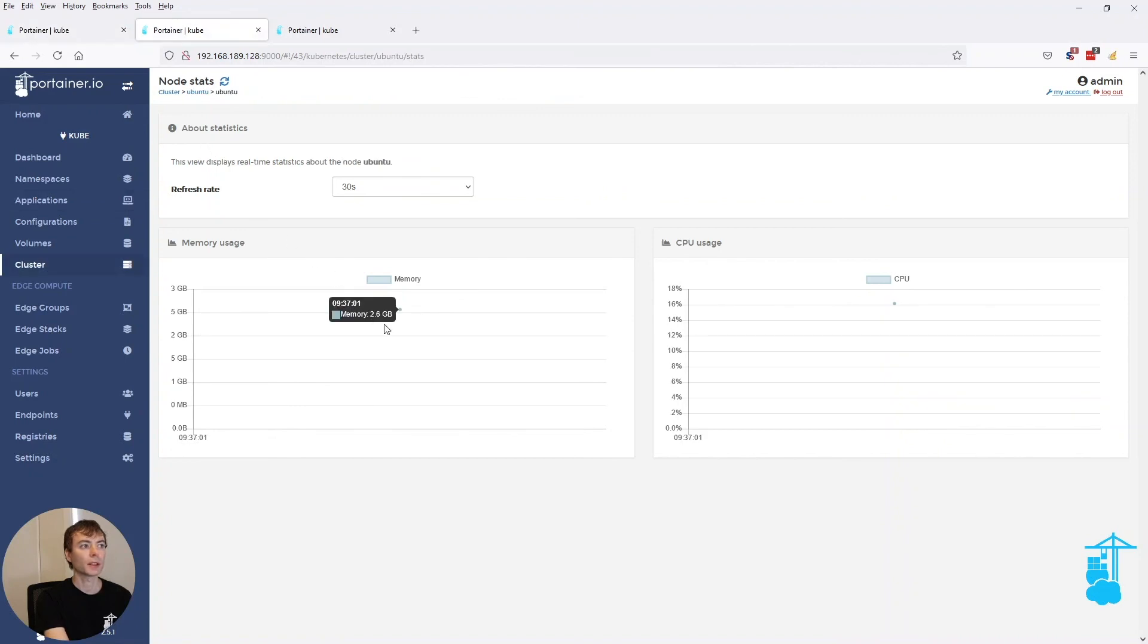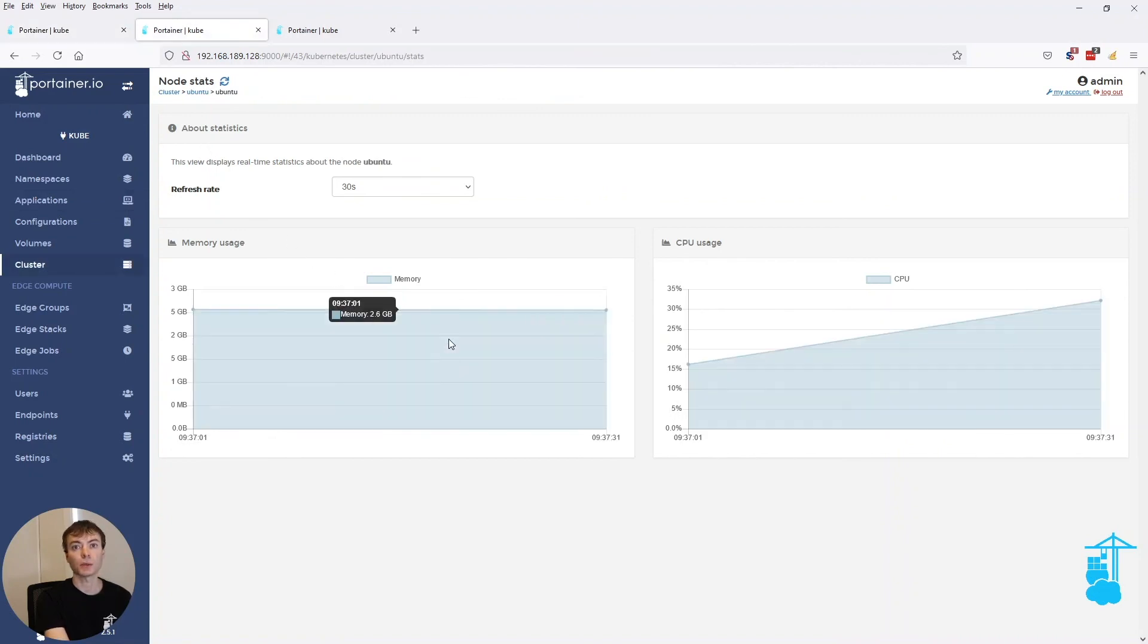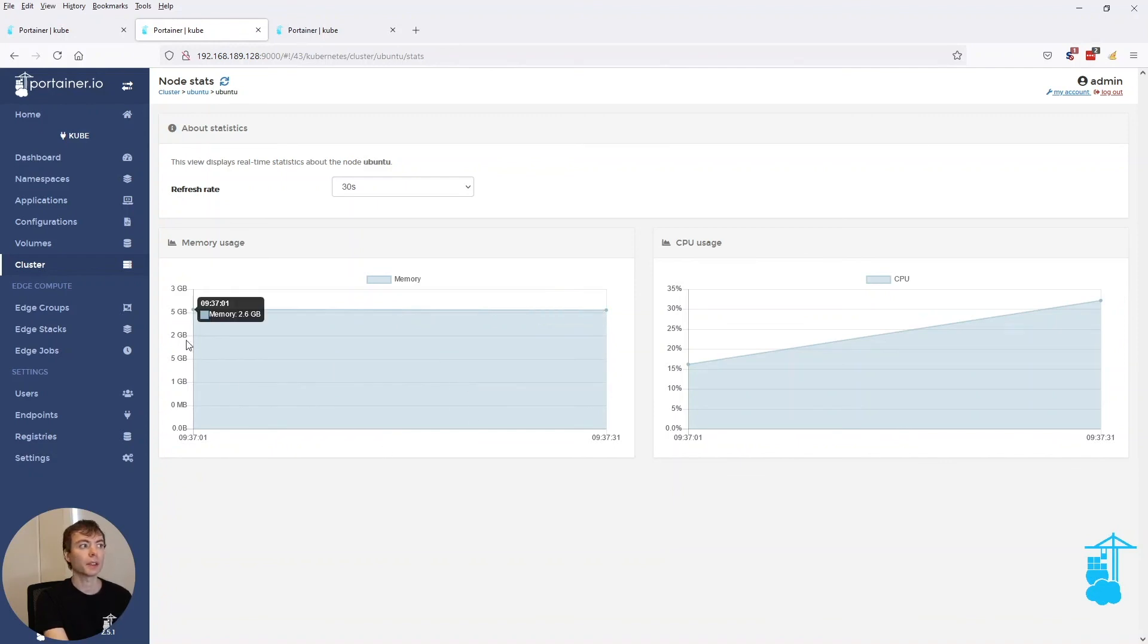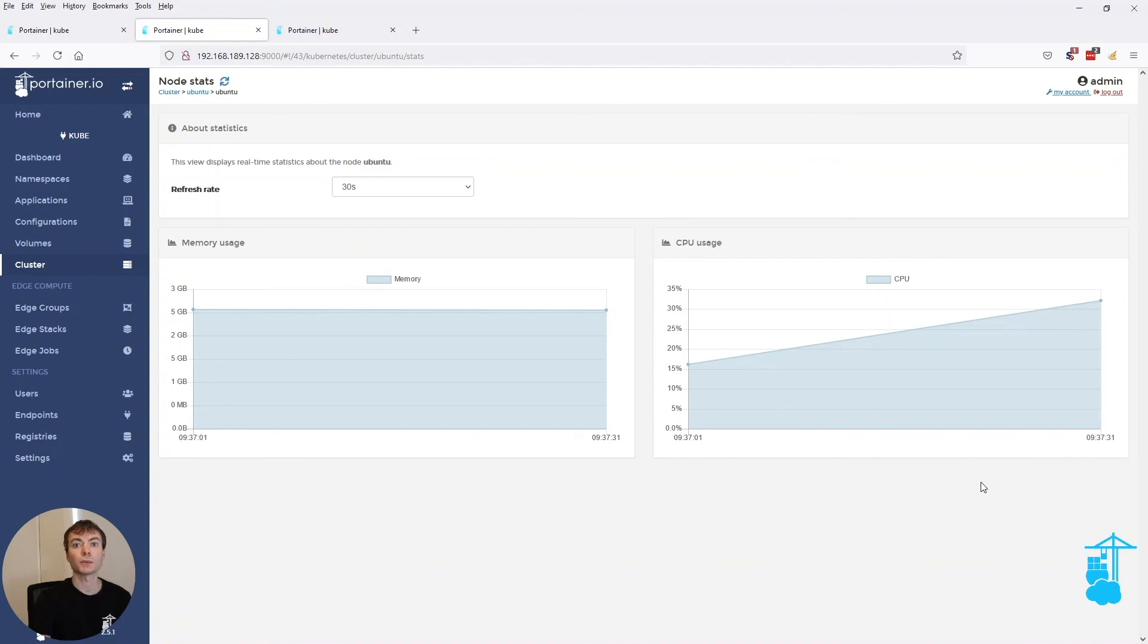And for the cluster, it will be on the cluster level, of course, I should say on the node level. And every 30 seconds, it will show the real-time changes in your memory consumption, as well as your CPU consumption.